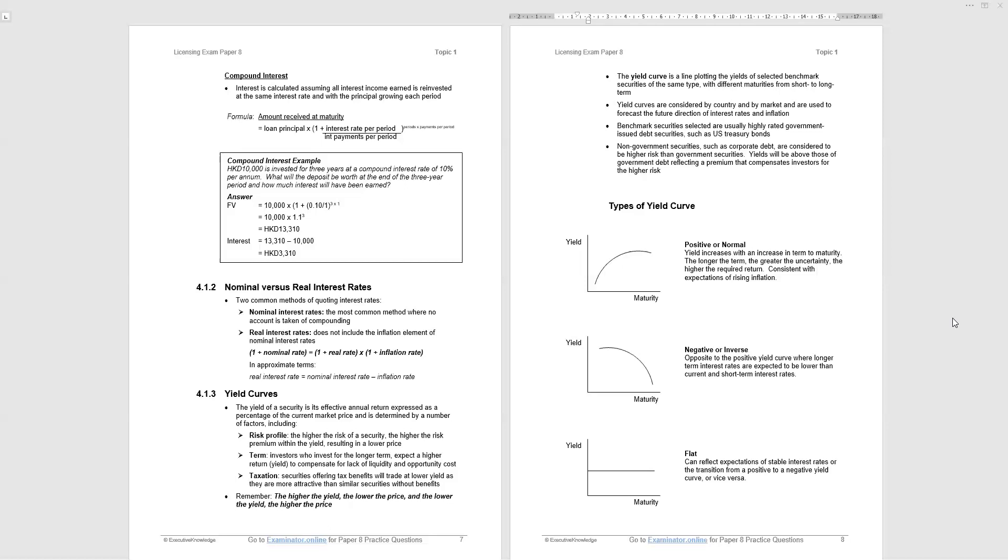4.1.3, yield curves. Now yield curves show the relationship between long and short term rate. The factors that determine the interest rate, the yield of a debt investment, that's what we're considering here. Risk profile, so the higher the risk of a security, the higher the risk premium, you want a higher interest rate. Term, the longer you're willing to invest in, and we're talking about debt products here, the higher rate you want to compensate you for lack of liquidity, tying up your money for a longer period of time. And then taxation, those securities that offer tax benefits will trade at lower yields as they're more attractive. We're willing to take a lower interest rate.